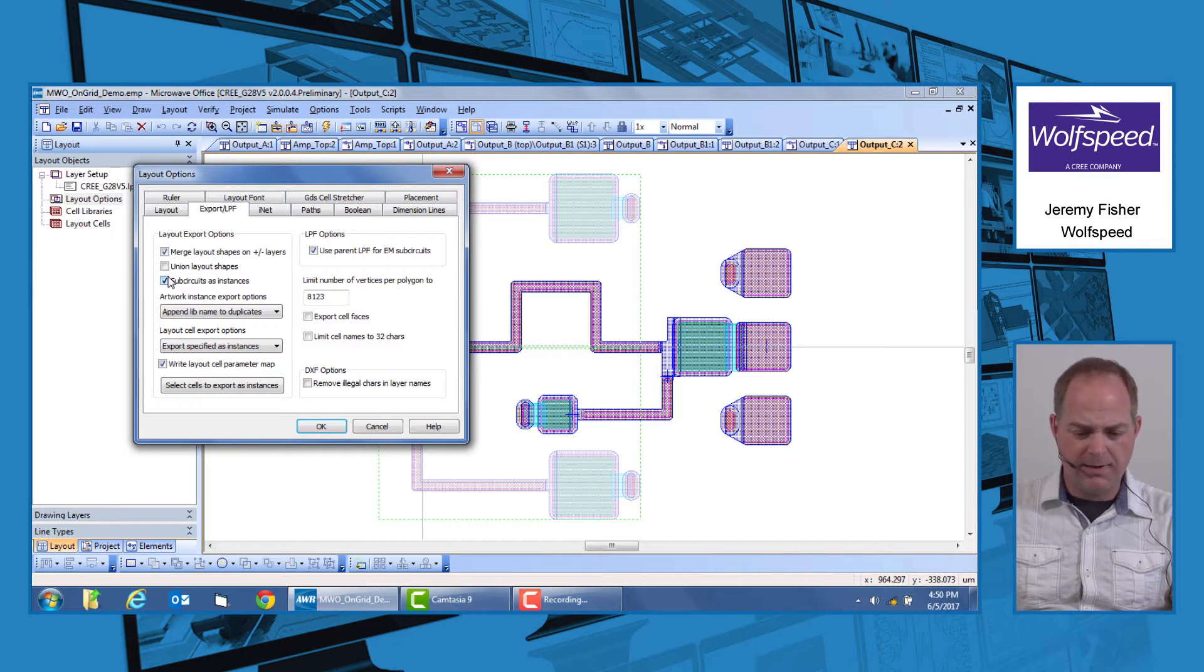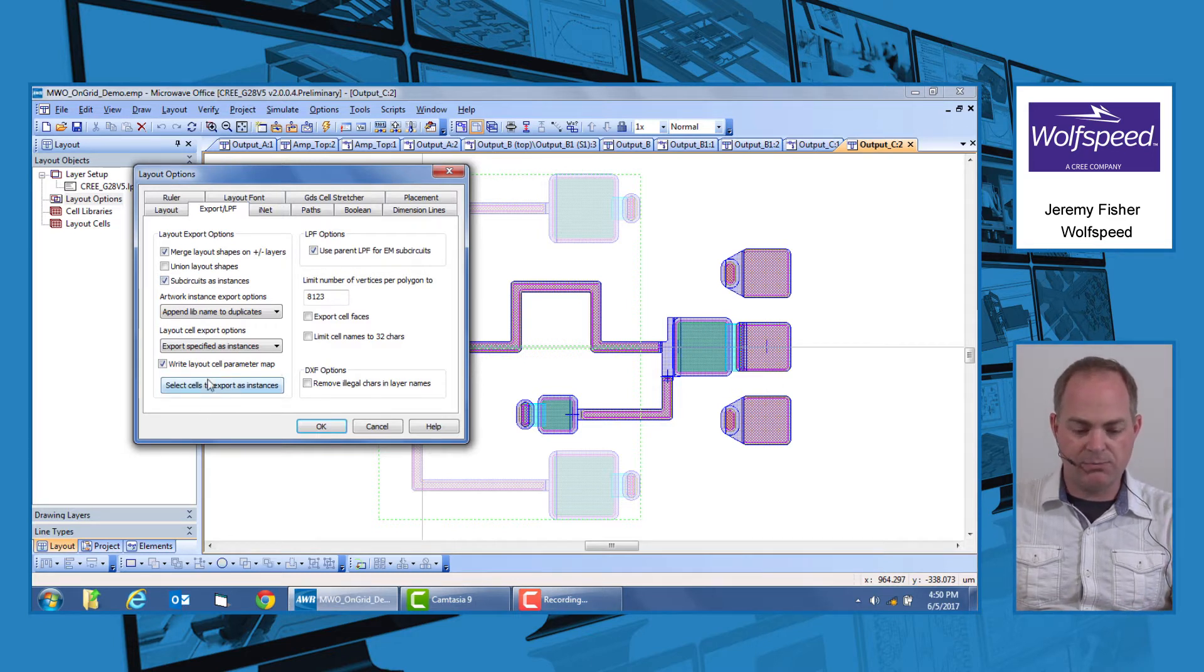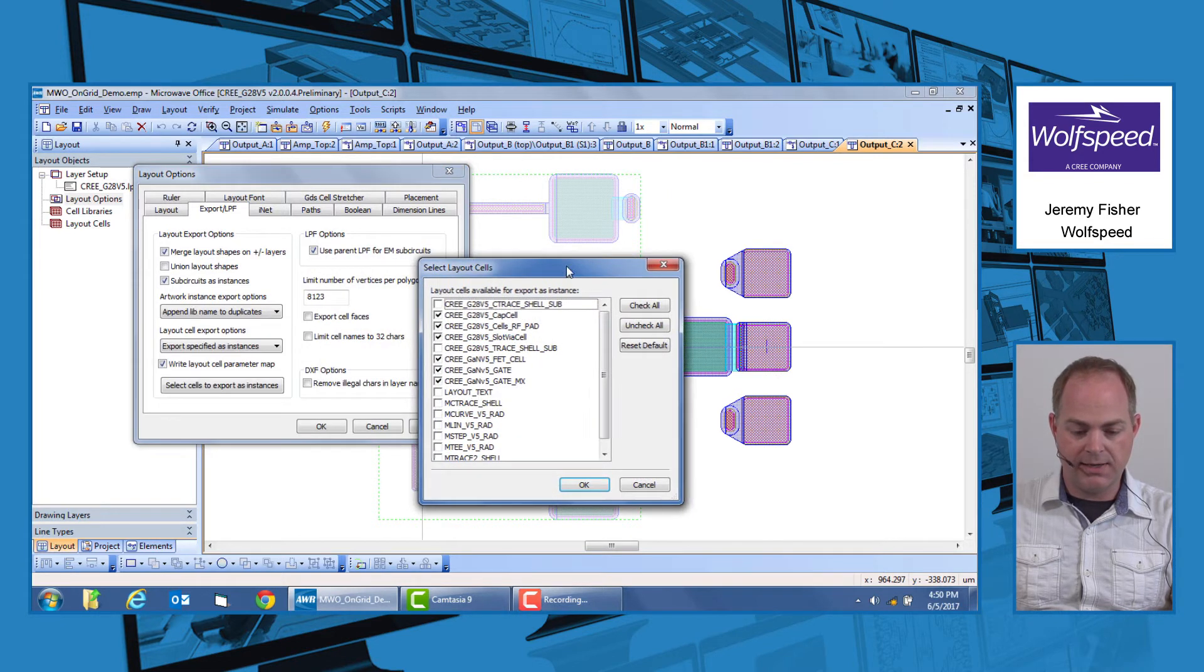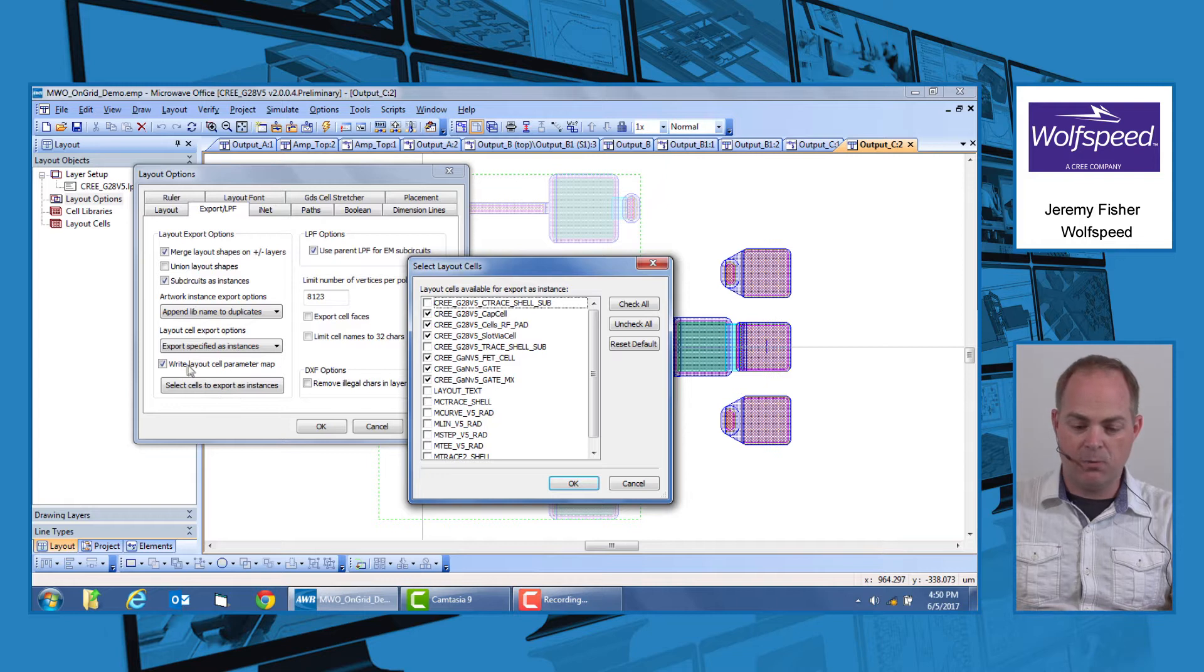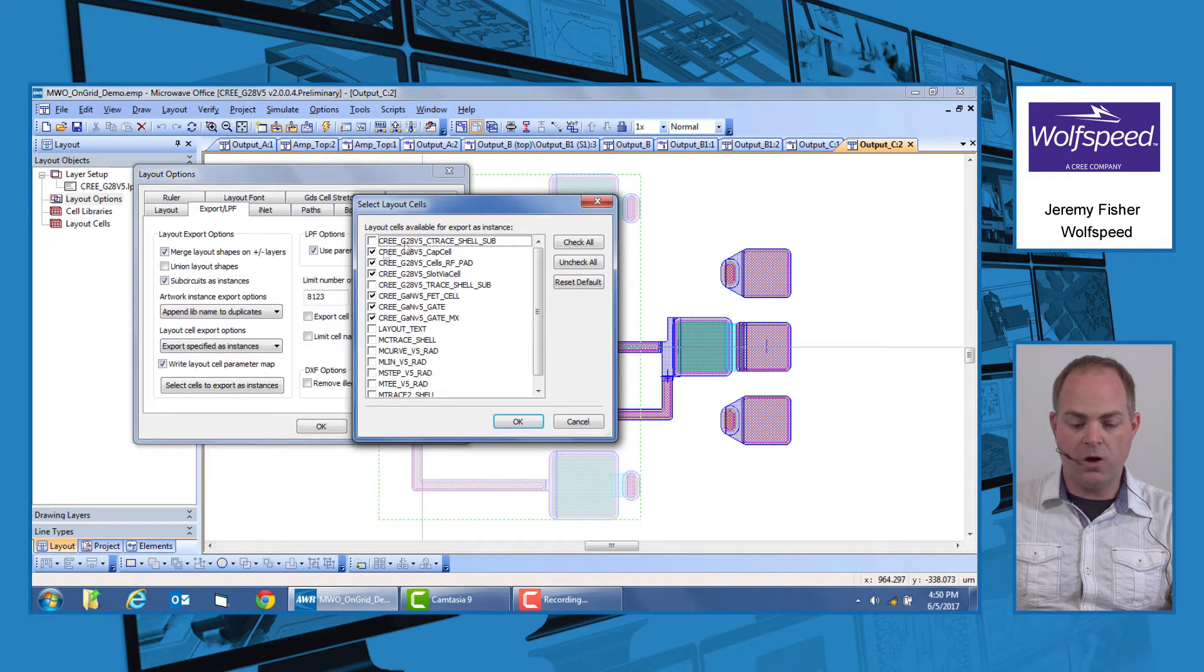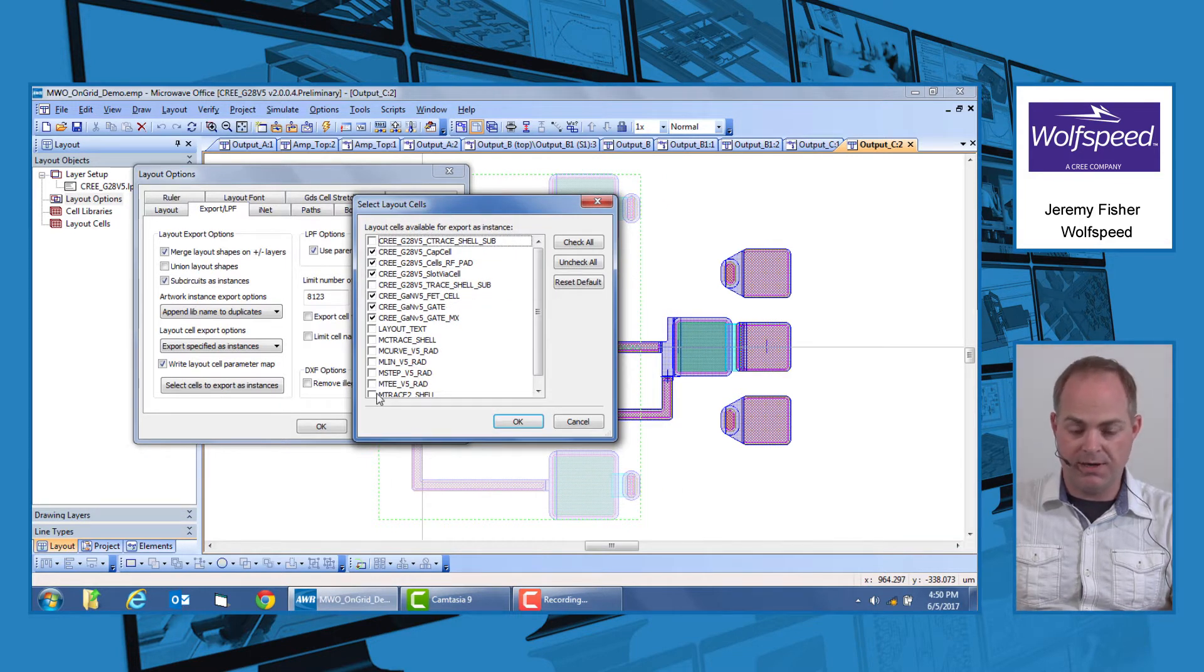In order to make sure that you're properly exporting those, if you select cells to export as instances, it'll bring up a window and it'll see a list of all the p-cells used within your design.